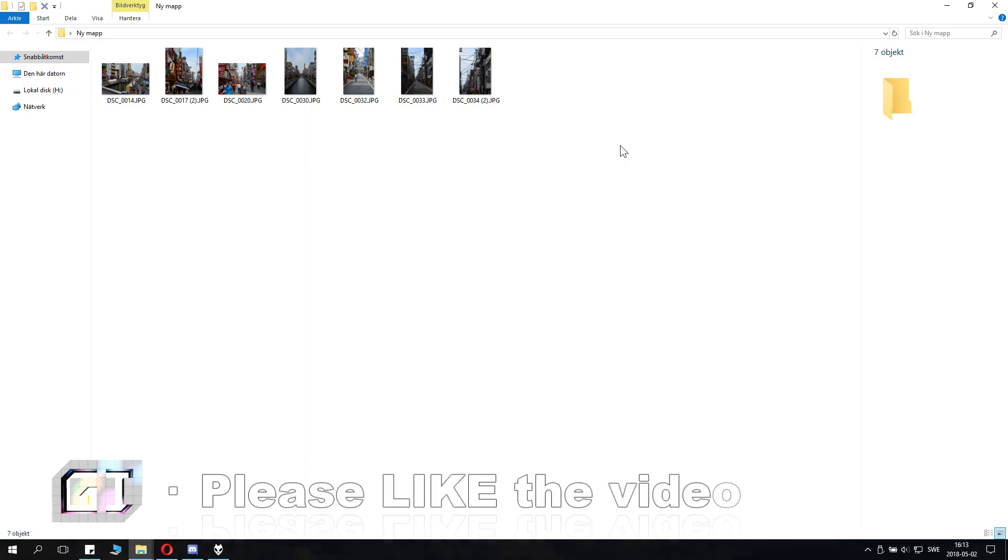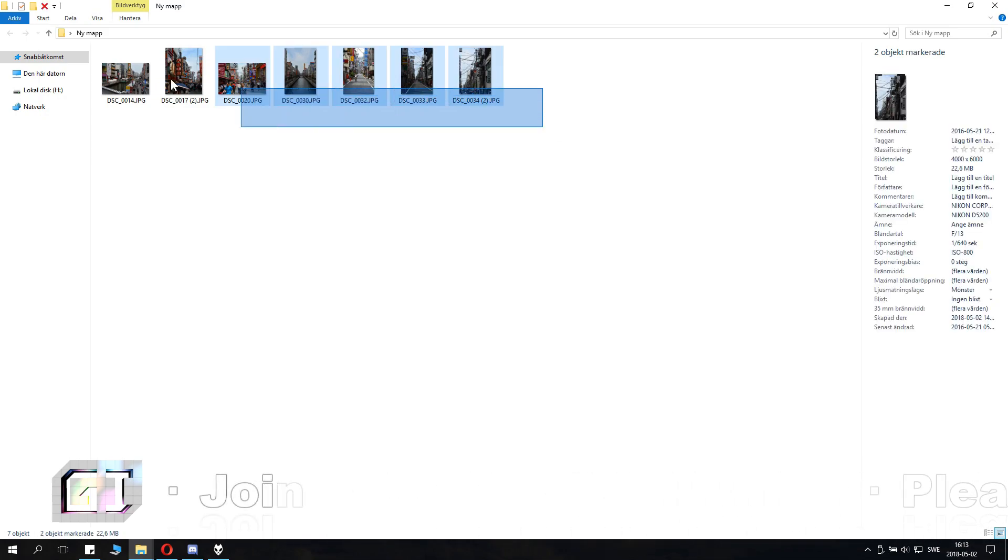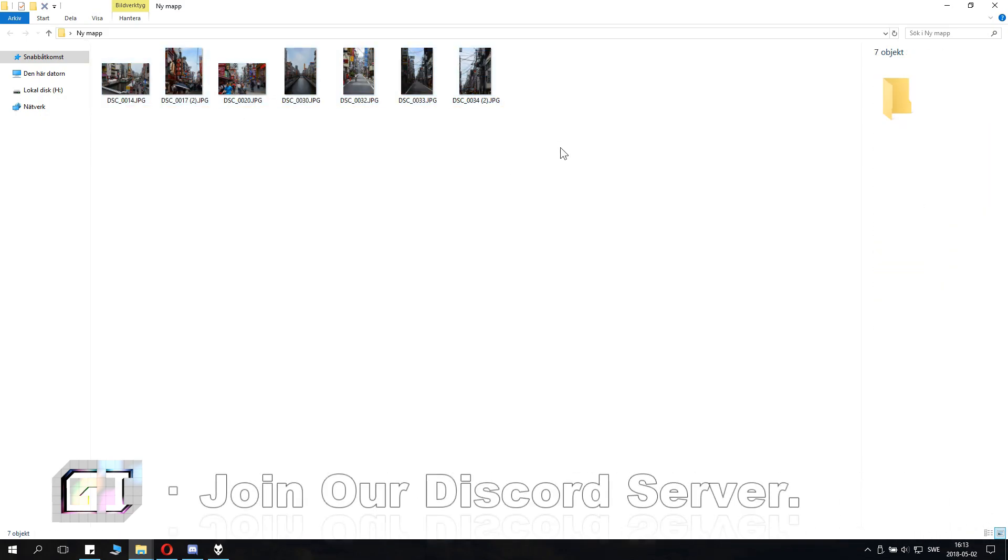You can zip any type of files: text files, PDFs, pictures like these, movie files, or anything really.